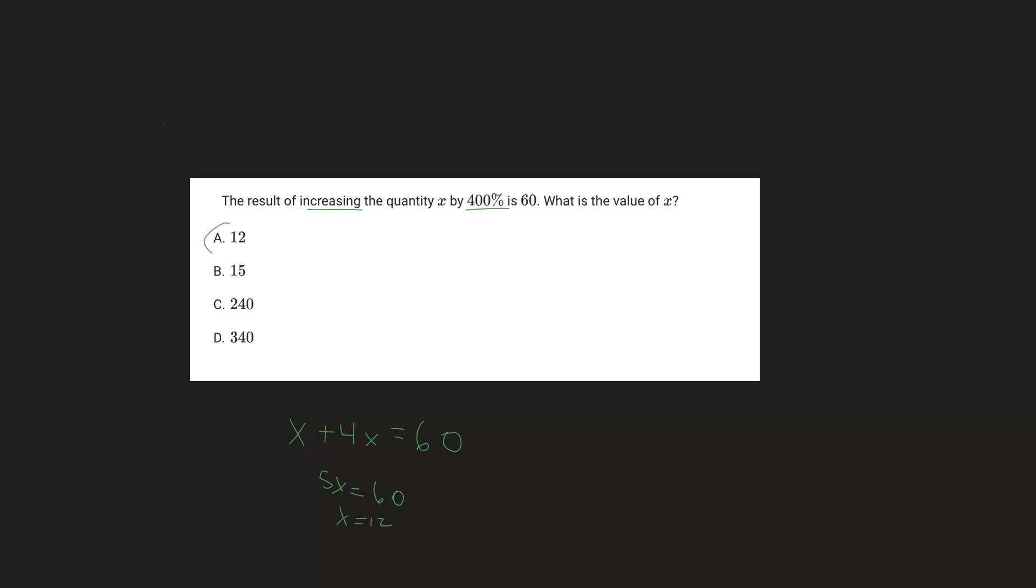So another way you could think about this is that if you increase the quantity by 100%, you're doubling it. So if you increase it by 200%, you're tripling it. And therefore, by increasing the quantity by 400%, you're really just multiplying the original value by 5. And so 60 divided by 5 is 12.